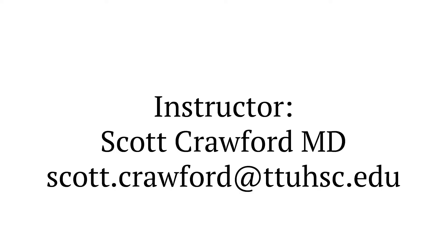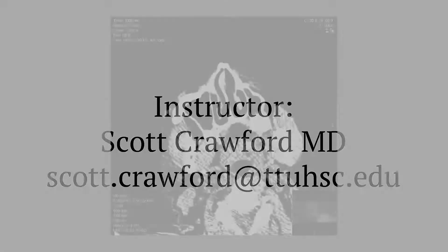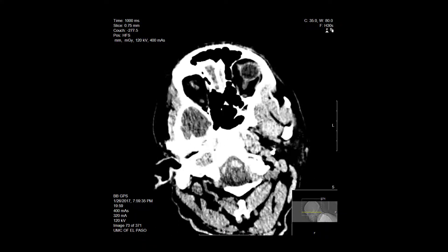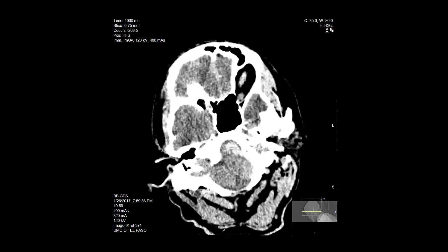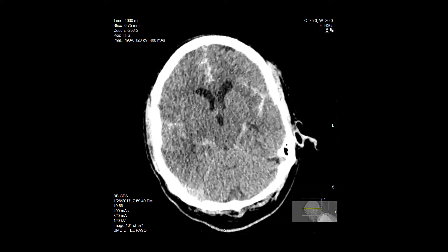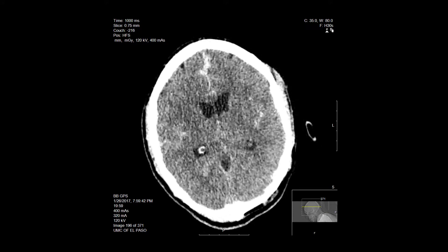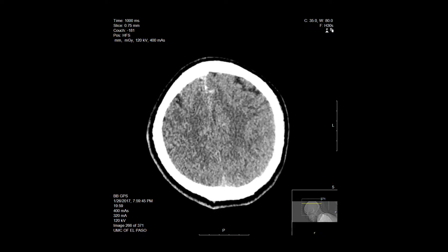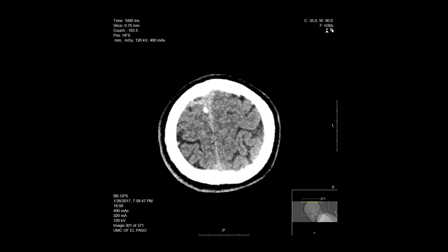Today we will be covering the skill of lumbar puncture. This skill may be required to diagnose meningitis, identify a subarachnoid hemorrhage if it is not demonstrated on a CT scan, or to support a diagnosis of a neurologic condition like Guillain-Barre or multiple sclerosis. This procedure can be both diagnostic and therapeutic for benign intracranial hypertension.